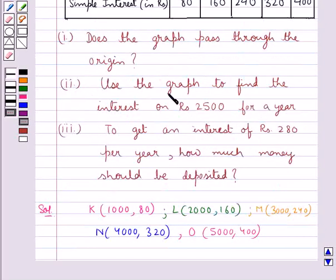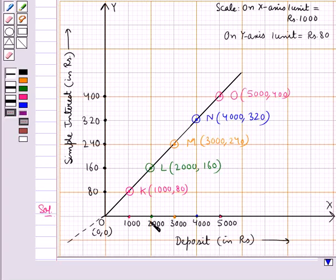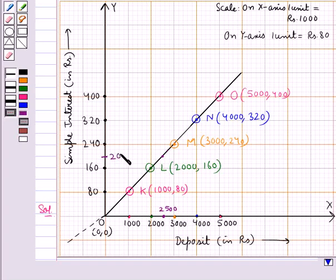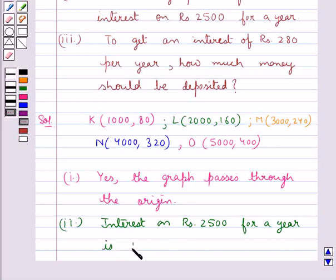The next part says: use the graph to find the interest on Rs.2500 for a year. The amount 2500 corresponds to the midpoint of 2000 and 3000 on the x-axis. Moving upward from this point along the y-axis, we reach the midpoint of 160 and 240, which is 200. So the interest on Rs.2500 for a year is Rs.200.